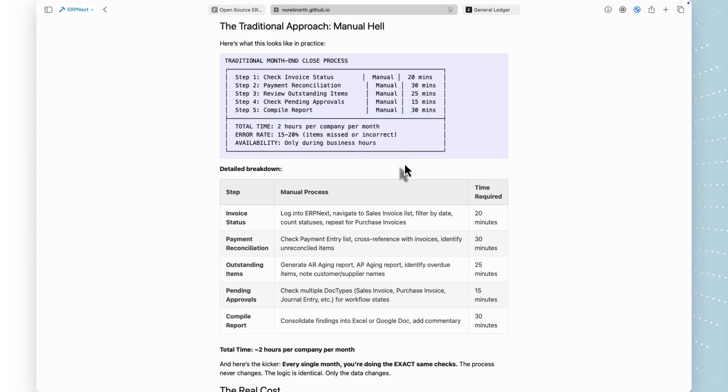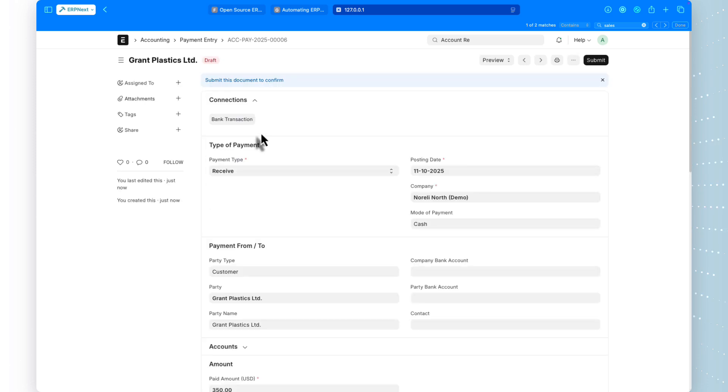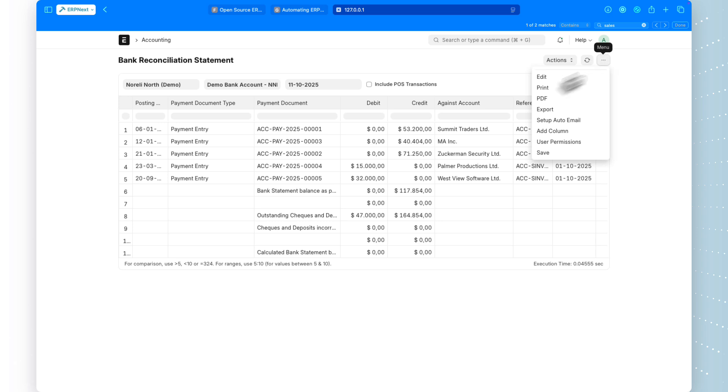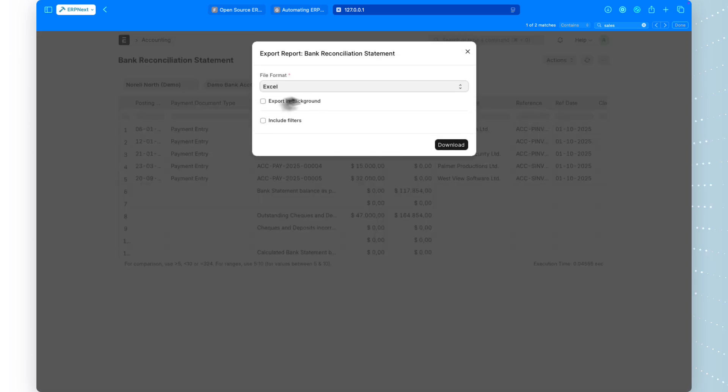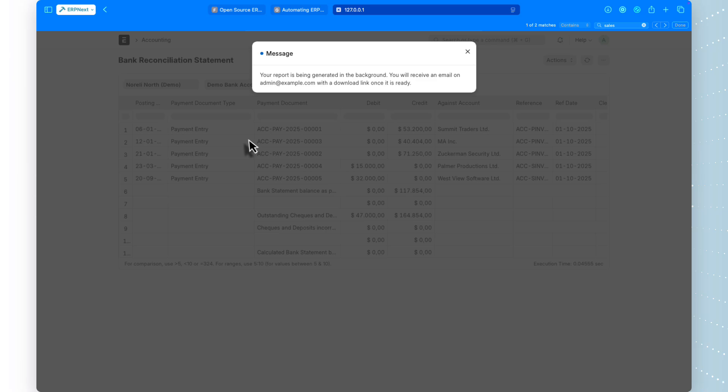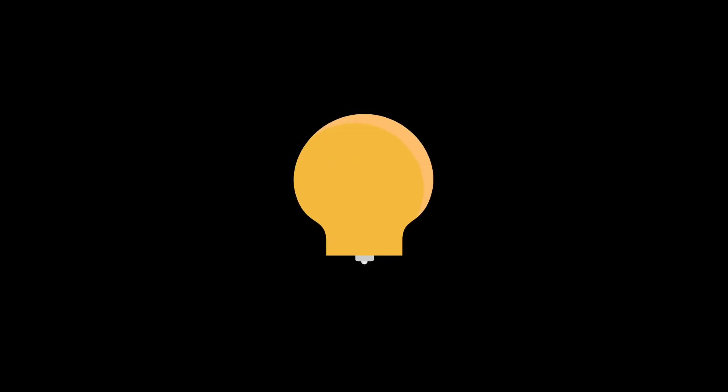Step 4: Check pending approvals, 15 minutes reviewing workflow states across multiple document types. Step 5: Compile report, 30 minutes consolidating everything into a summary. Total time, 2 hours per company per month. And the error rate? 15-20%, items missed or incorrectly flagged.